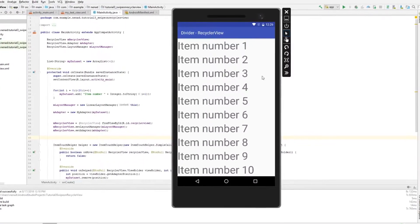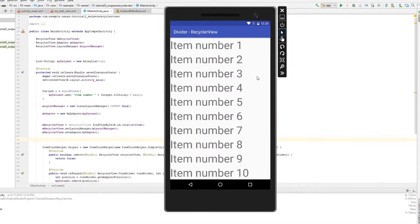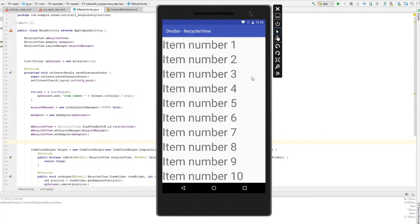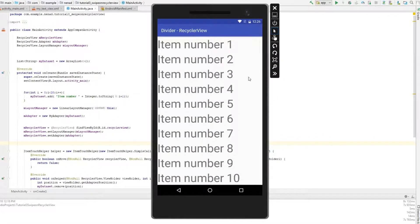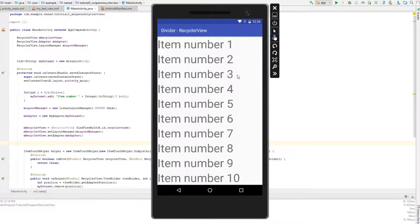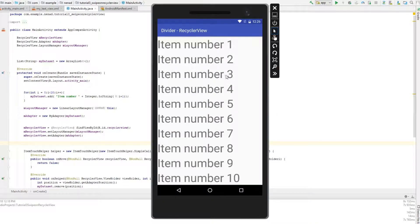Hello everyone and welcome to this RecyclerView Android tutorial. As you can see here, we have a RecyclerView but we don't have dividers between items. So in this tutorial you will learn how to make those dividers.